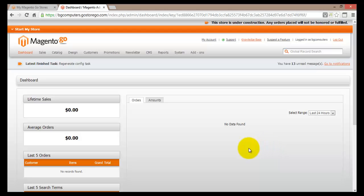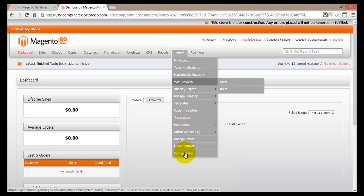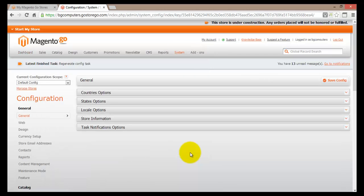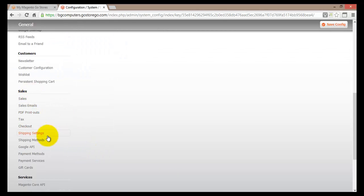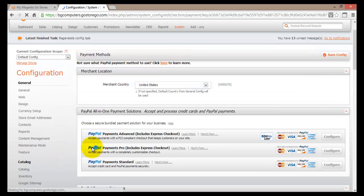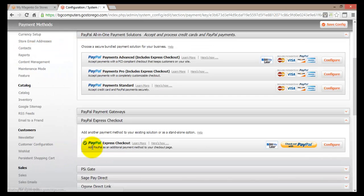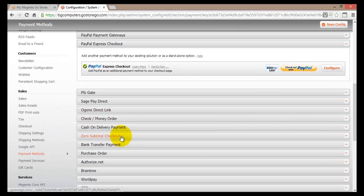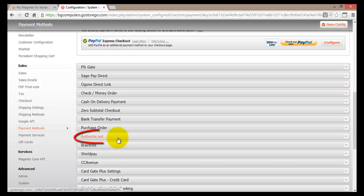I've logged in to the dashboard of my store and I'll go to Systems and then scroll down to Configuration. This brings me to the general configuration page, and I'll scroll down to Sales and find Payment Methods. We've seen this page before — this is where you set up all of your payment methods, including the PayPal Express checkout we set up previously. Let's move down and find Authorize.net.